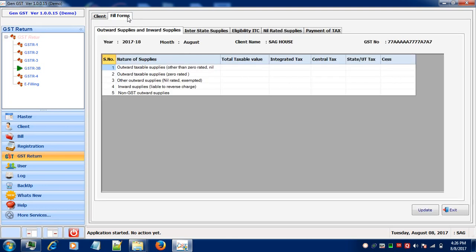When you click on Fill forms, you'll see that 5 menu bars are available on the top window: Outward and Inward Supplies, Interstate Supplies, Eligible ITC, Nil Rated Supplies, and Payment of Tax. To fill your information related to outward and inward supplies,